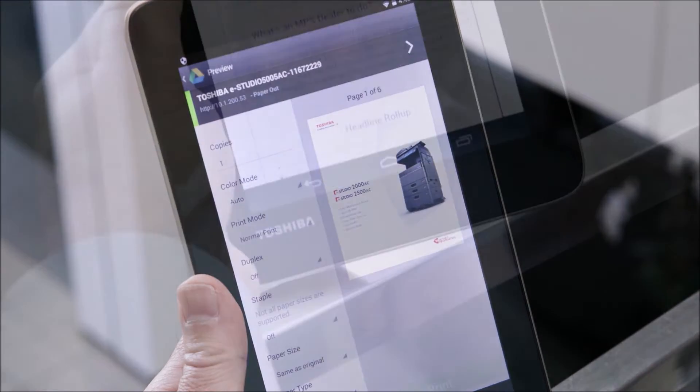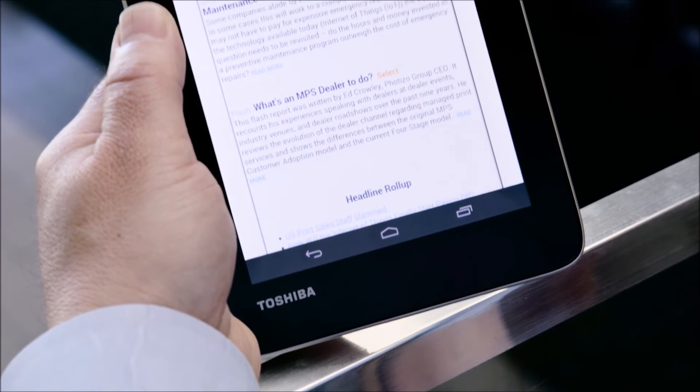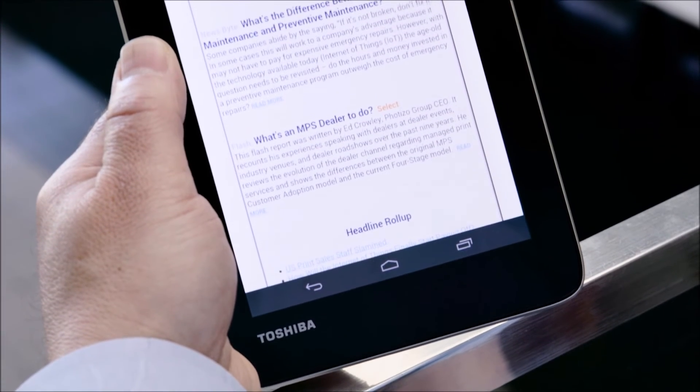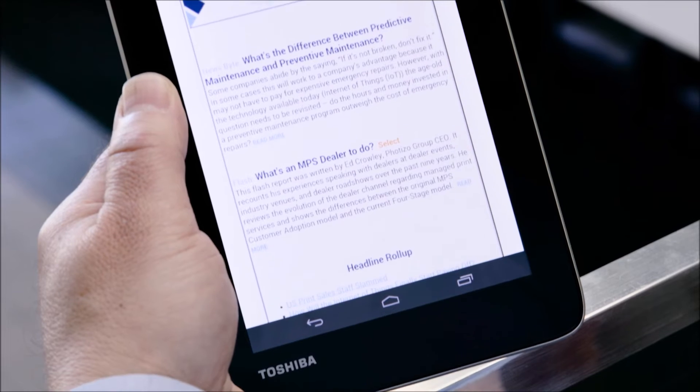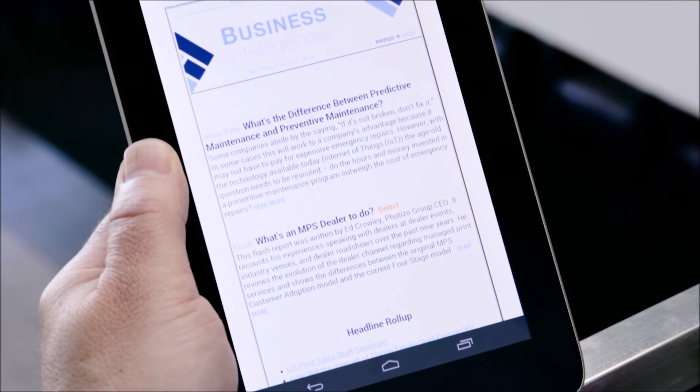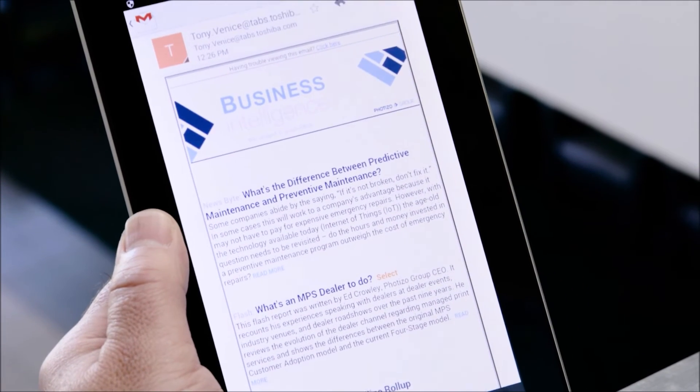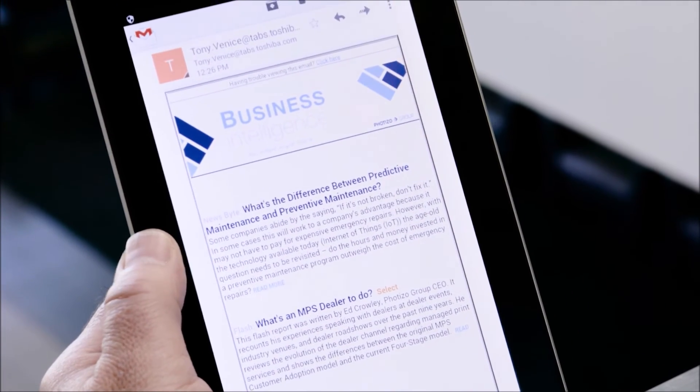Next we're going to show you how to print on an Android device using Mopria print services. This demonstration assumes that the user has set up the MFP and mobile device for Mopria printing already.